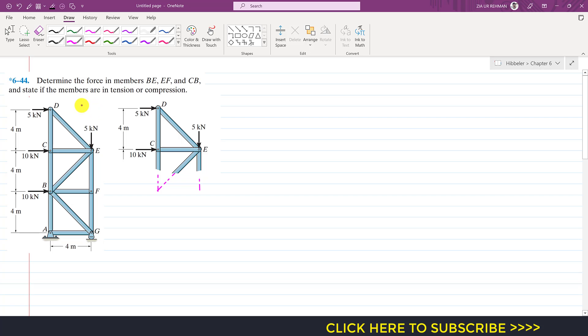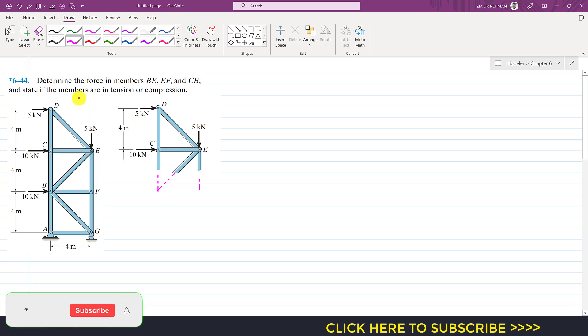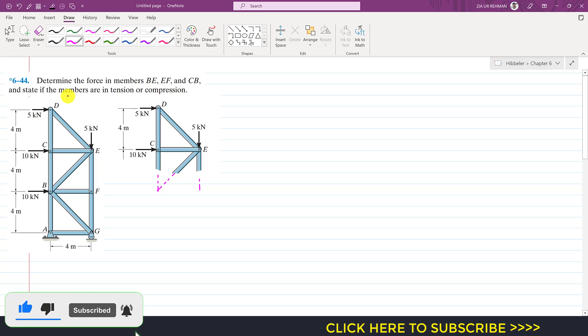Hello students, welcome to Engineers Academy. Let's solve another problem from engineering statistics by Hibbeler.